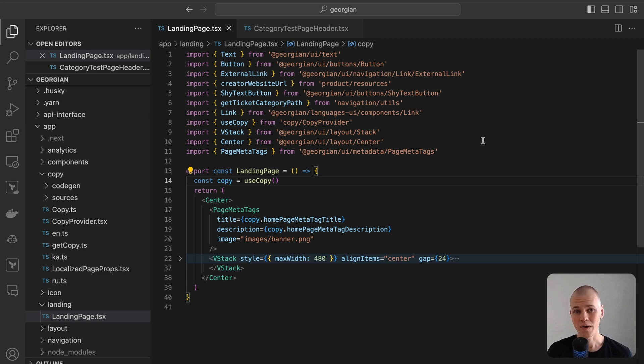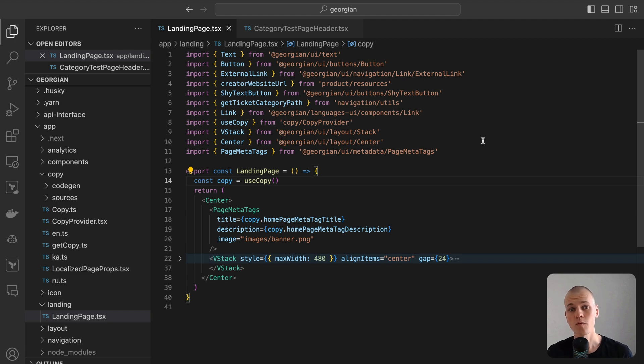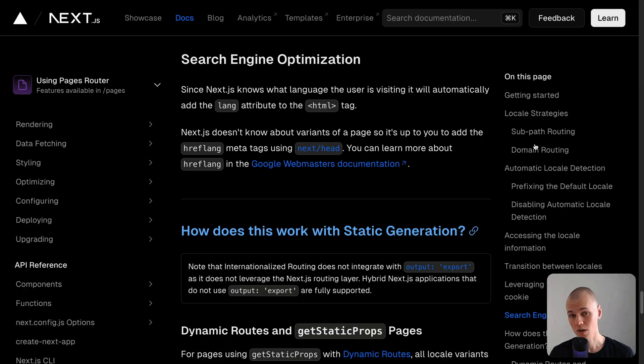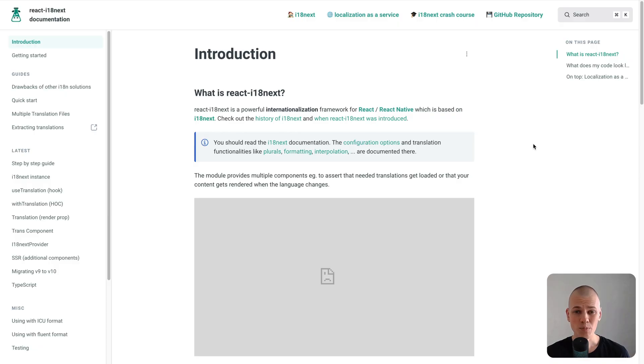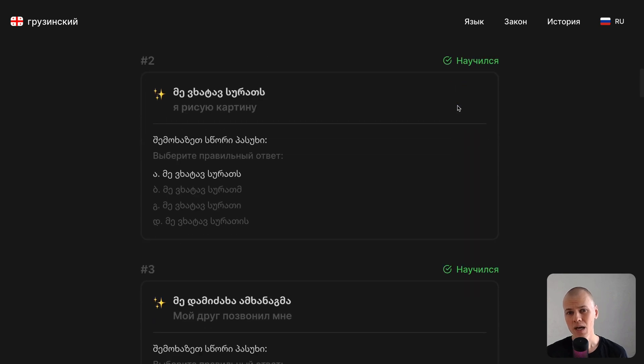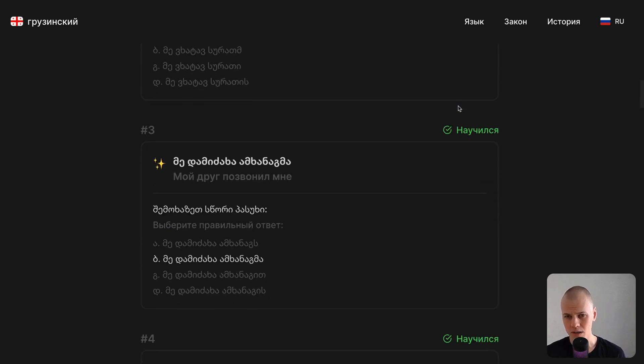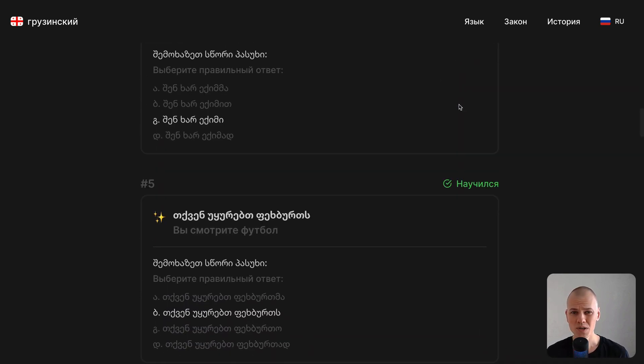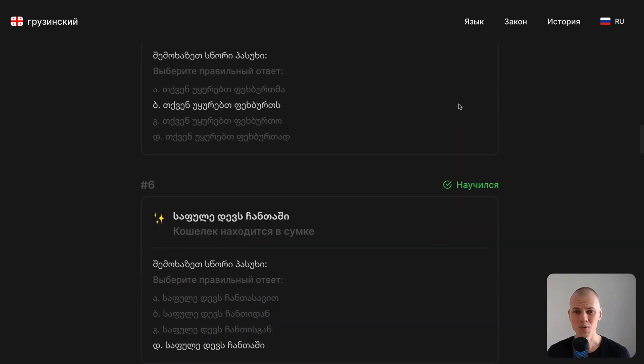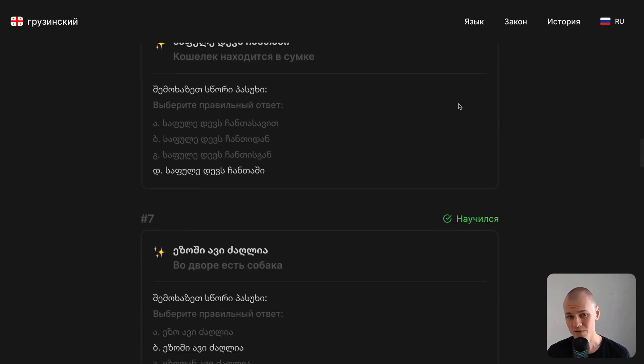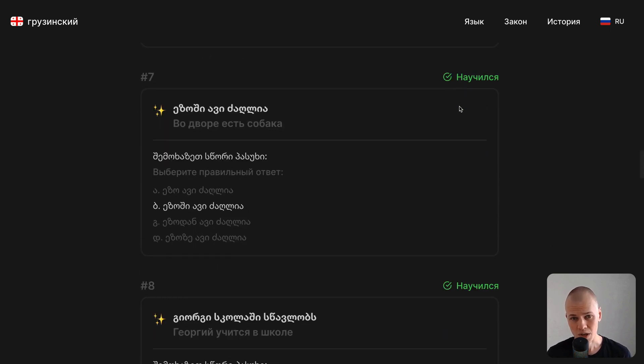We are focusing on an app designed to assist individuals preparing for the Georgian citizenship exam. The final version is live at GeorgianCitizen.com. Unlike other projects I've worked on where internationalization often takes a backseat, it's critical here. The app's primary audience are Russian speakers likely to search for this information in Russian.